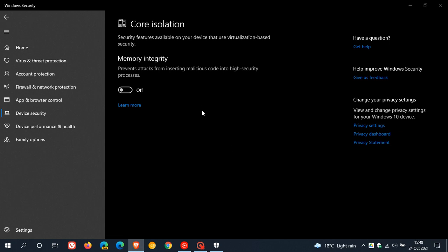You should just take note of one or two things here. When this is enabled, it can cause problems with certain apps and virtual machines like VMware and VirtualBox, as the memory integrity uses the system's virtualization hardware as well. So just take note of that.